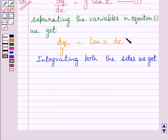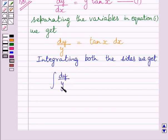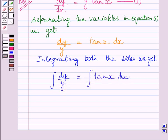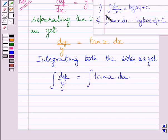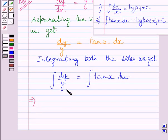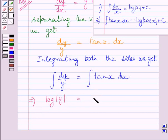Now integrating both the sides of this equation, we get the integral of dy upon y is equal to the integral of tan x dx. Now using these two formulas of integration, we can find both these integrals. This integral is equal to log y, and this integral is equal to minus log cos x.